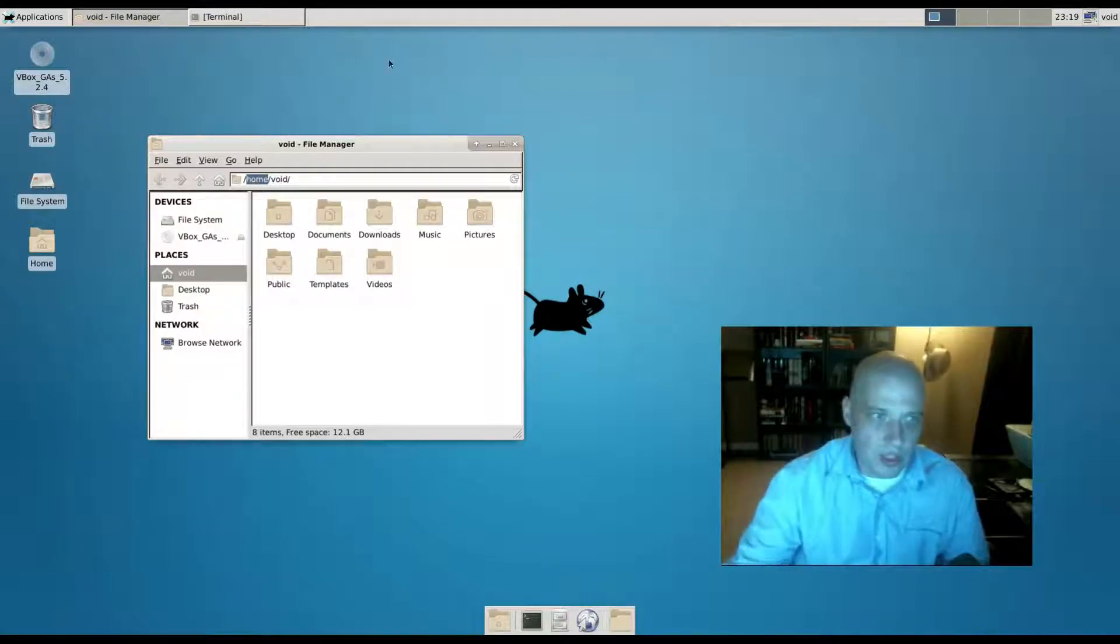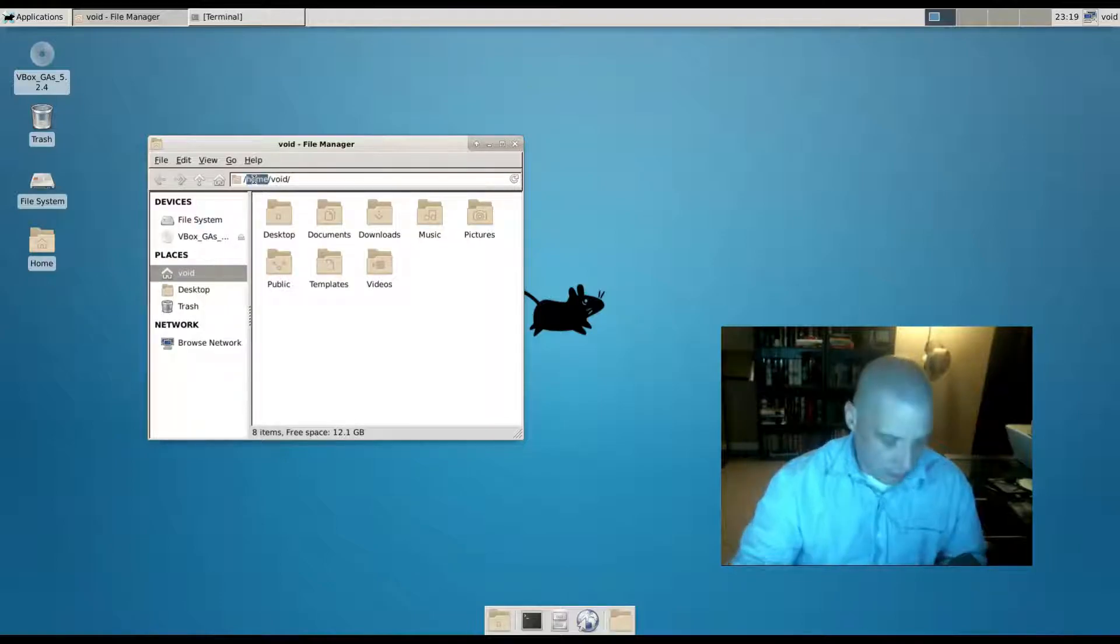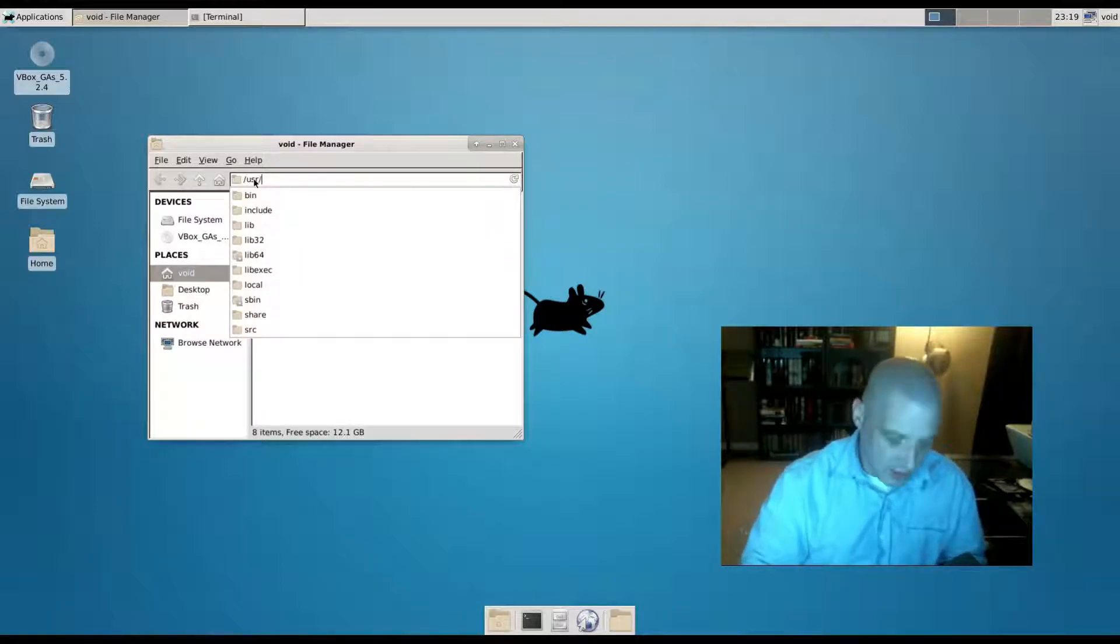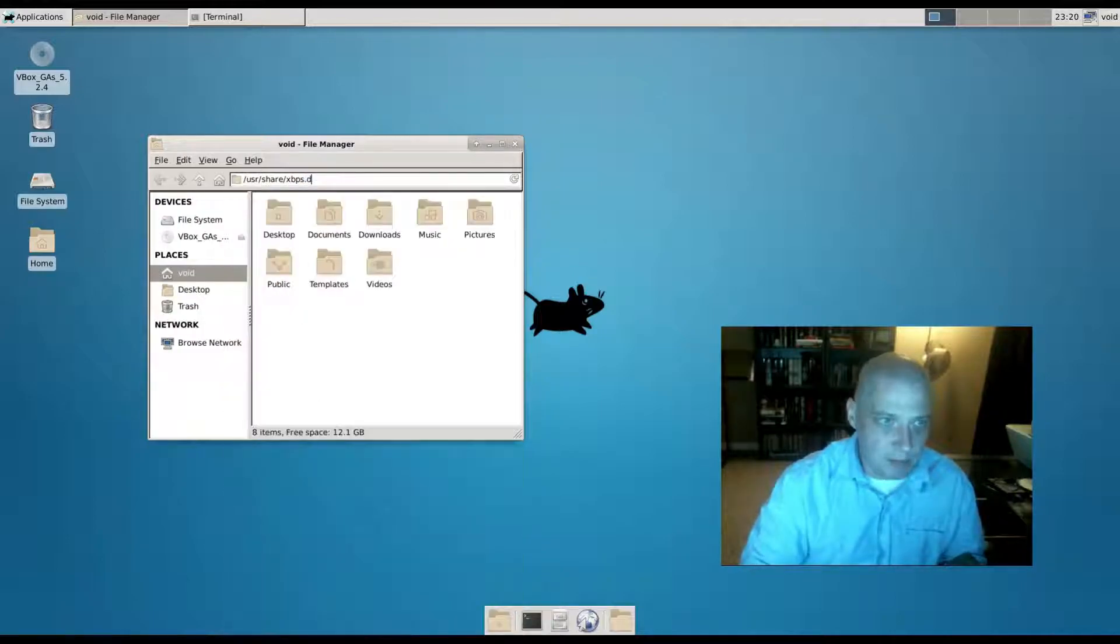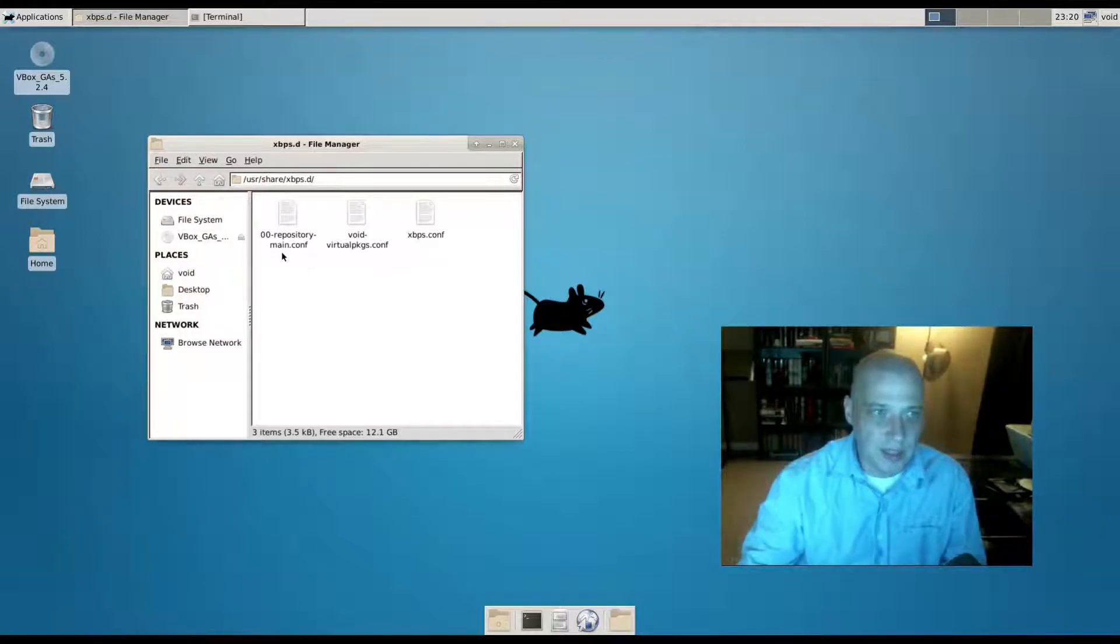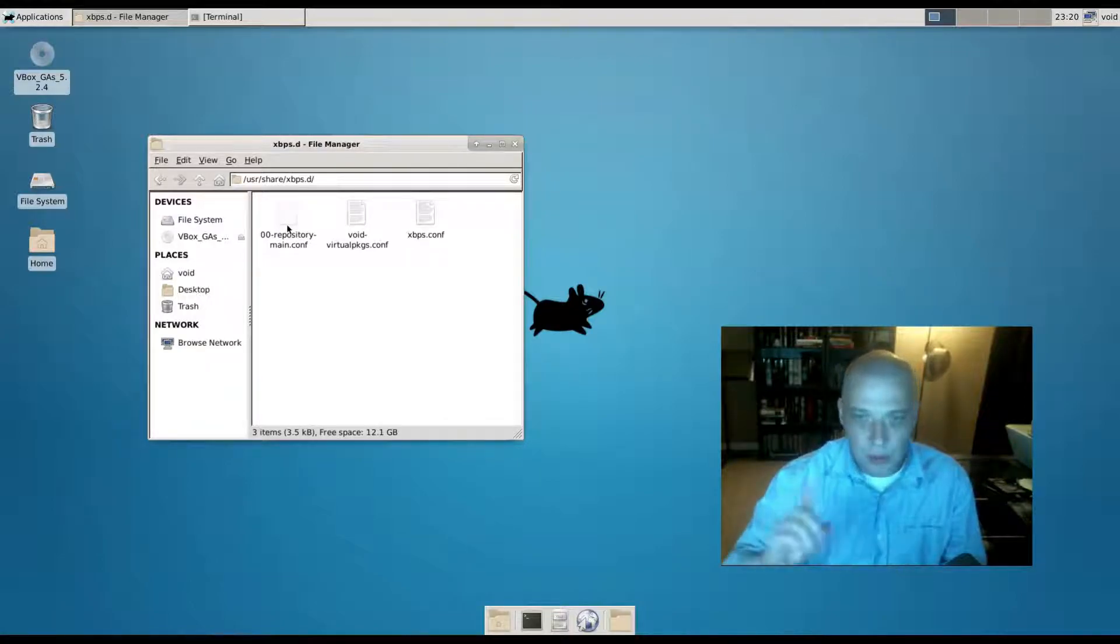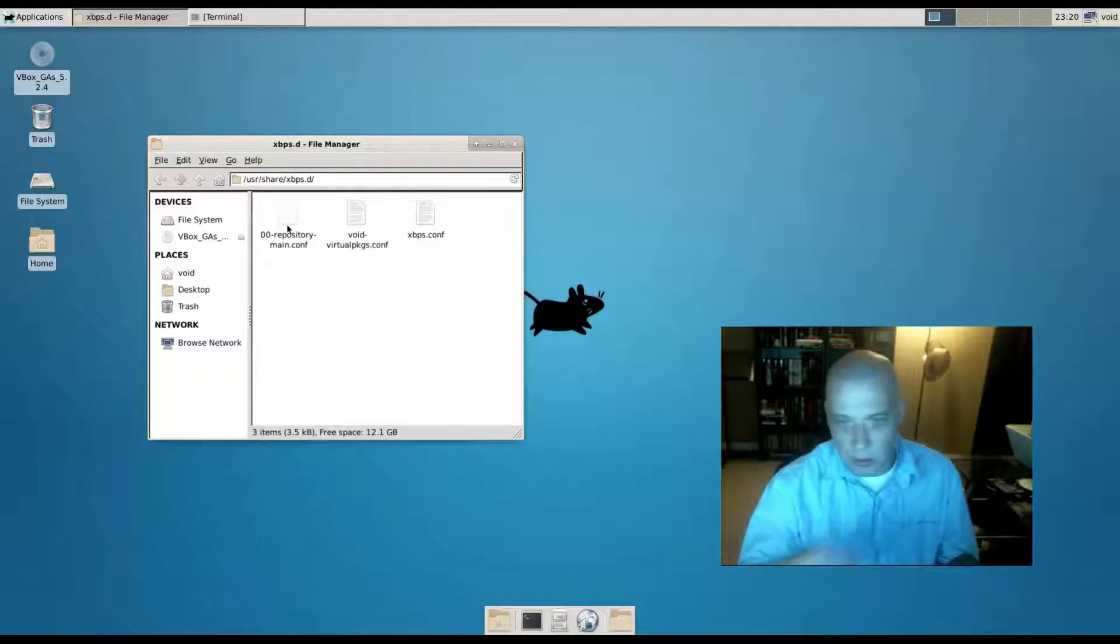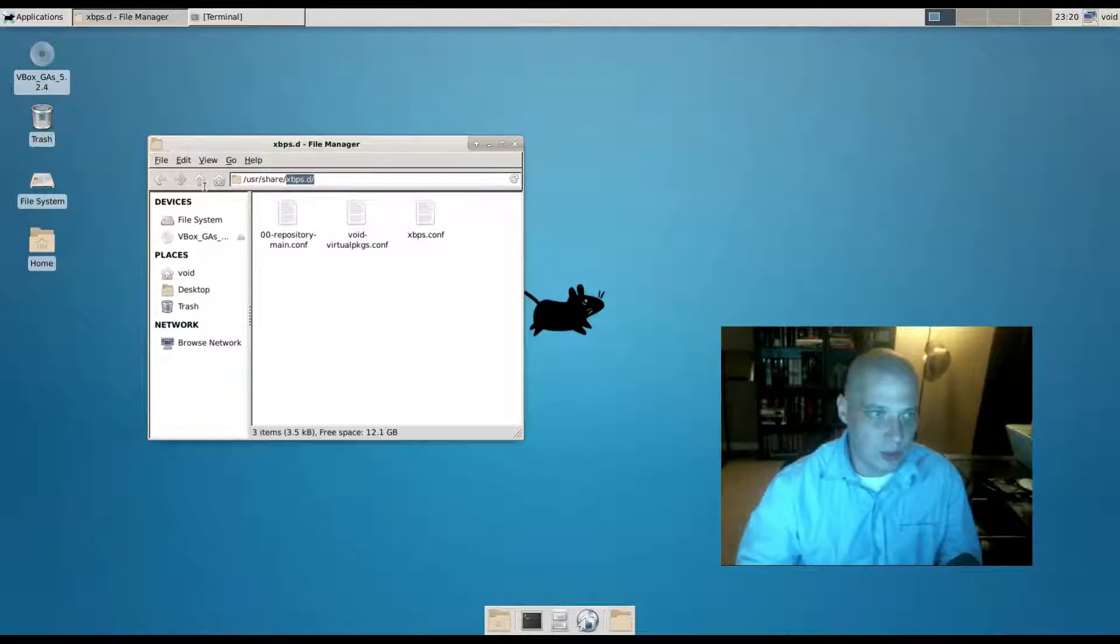Let me show you where that mirror list is for those of you that are going to need to update it. There are two places where the mirror configuration lives on your system. The first one is in /usr/share/xbps.d. In that folder you have these three files. This first one, the 00-repository-main.conf file - what I did is I copied that file. You do not want to edit this file. This file is actually not supposed to be edited. This is for your package manager only.